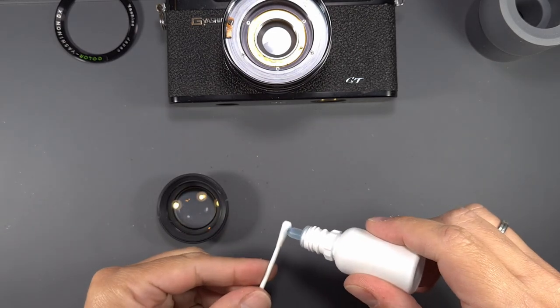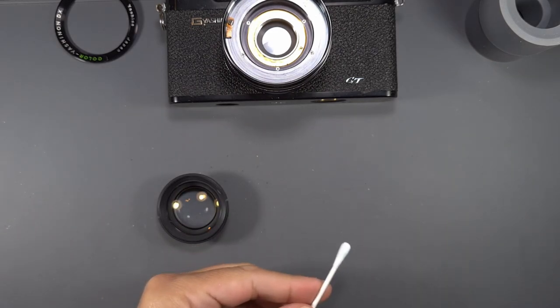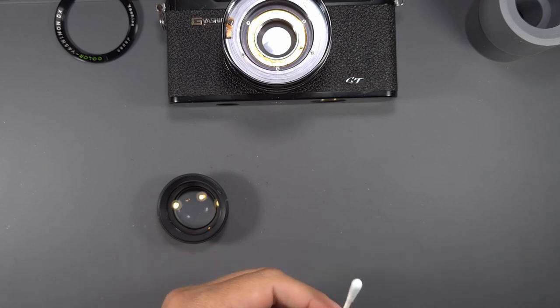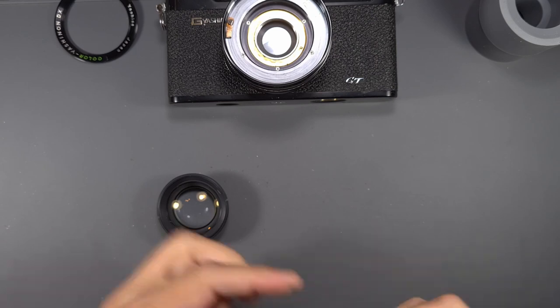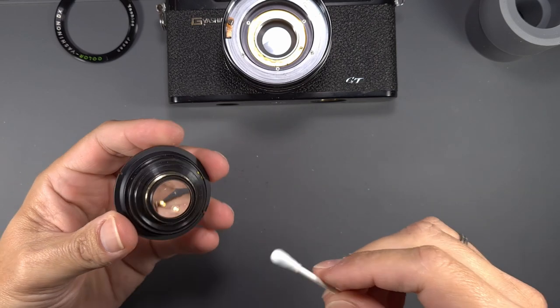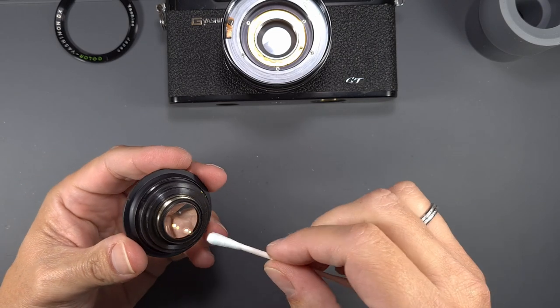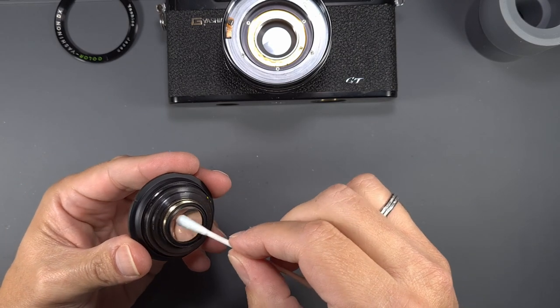Using a Q-tip and lens cleaning fluid, gently clean both sides of the lens. Don't make too much pressure on the Q-tip.